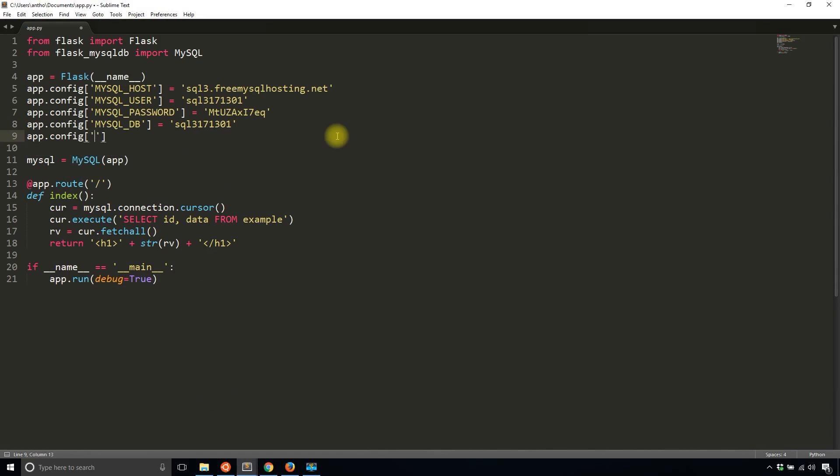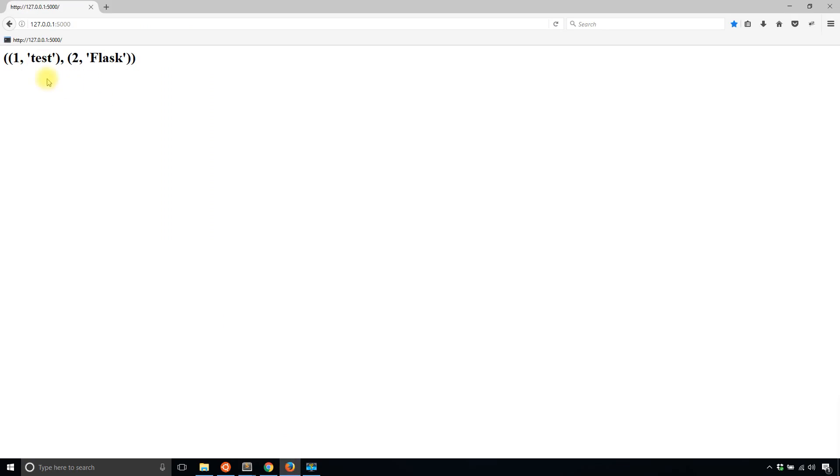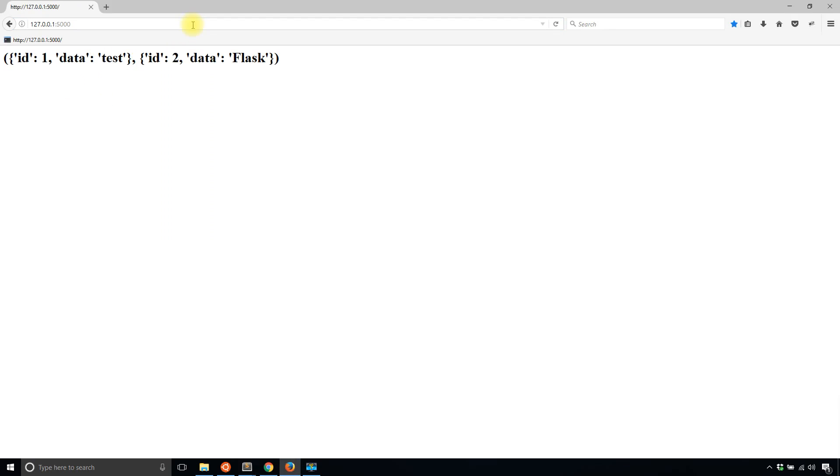MySQL cursor class, and what you want is a dictionary cursor, so dict cursor. When I run this again this should change, and we see it's now a dictionary instead of a tuple, and this makes it a lot easier to work with.